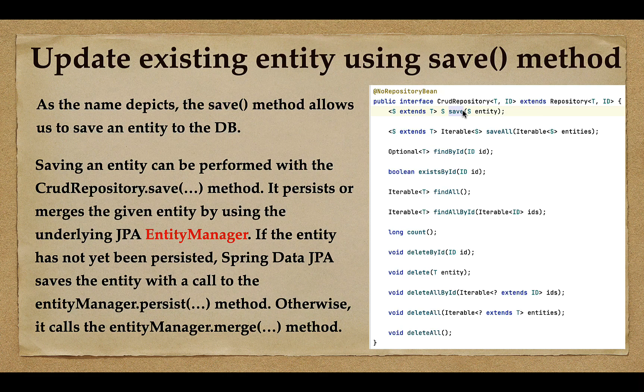Hi, welcome back. In the previous lecture we have seen how to save an entity using the save method. In this lecture we'll see how to update an existing entity using the save method.